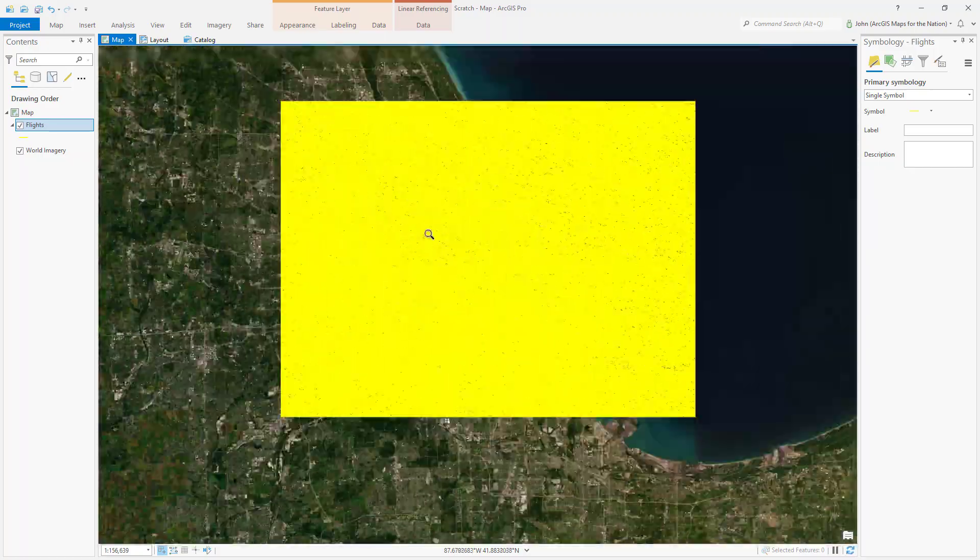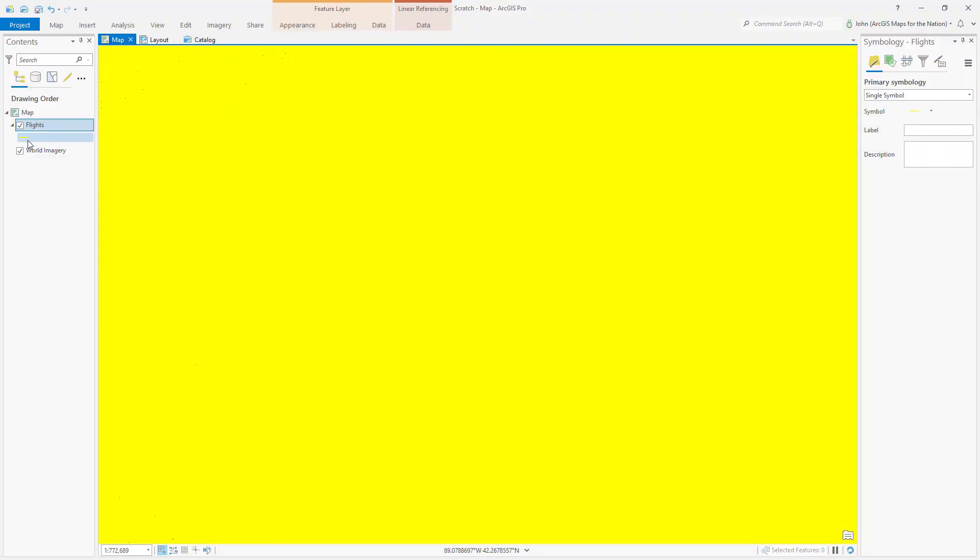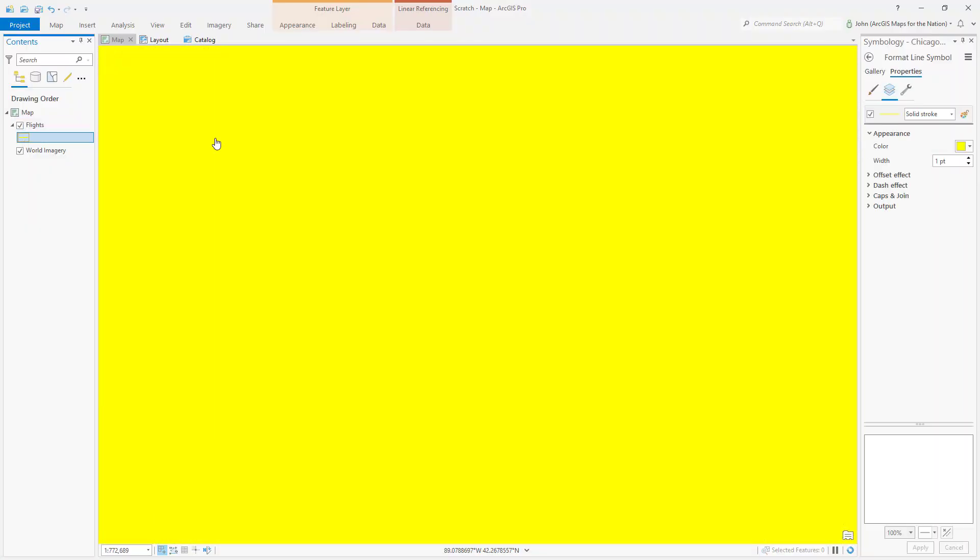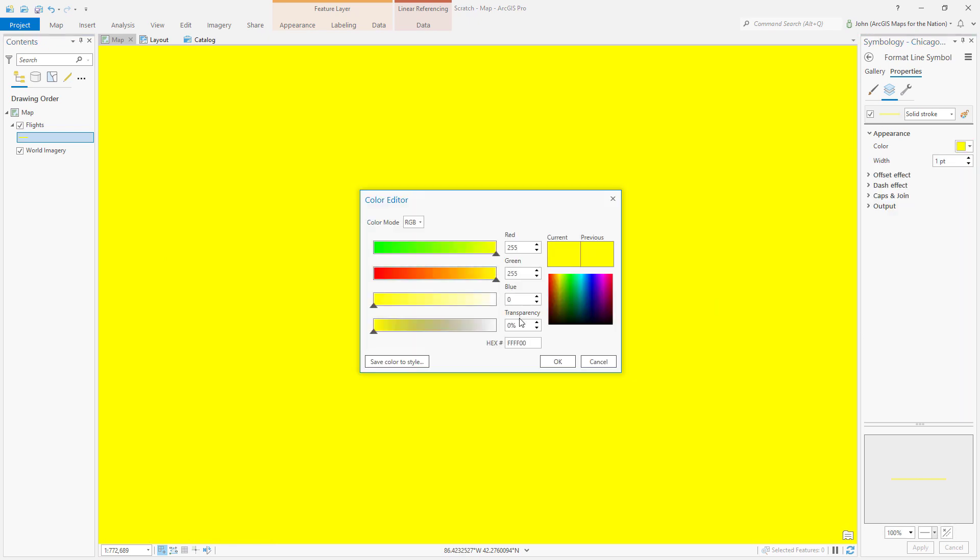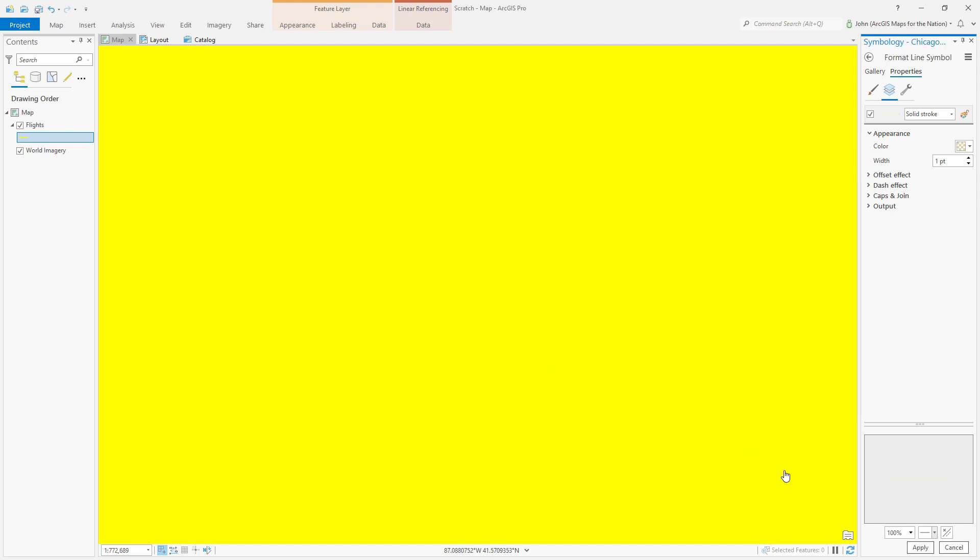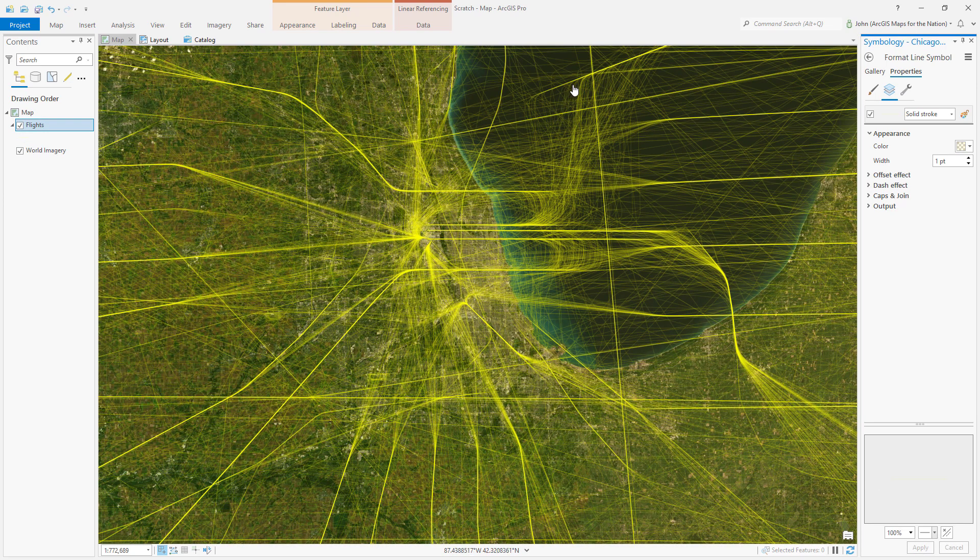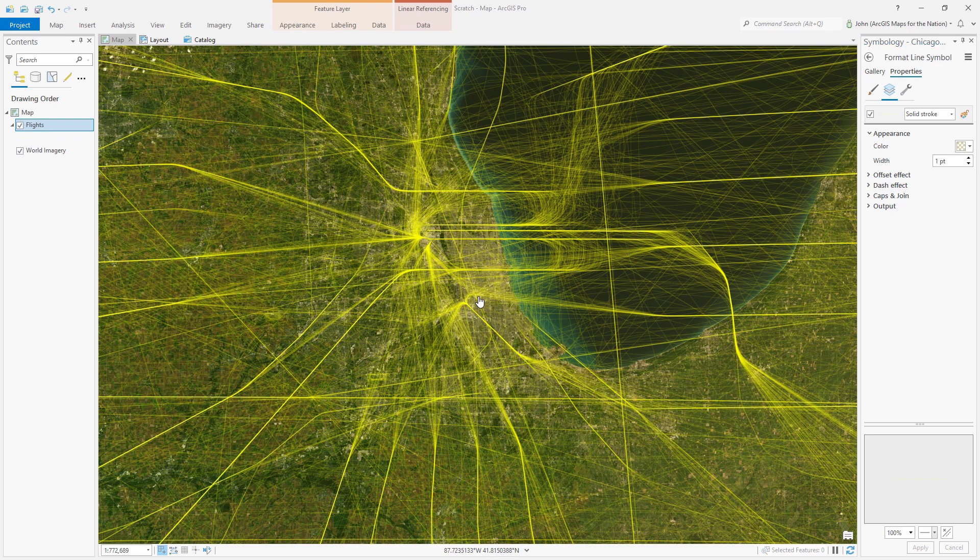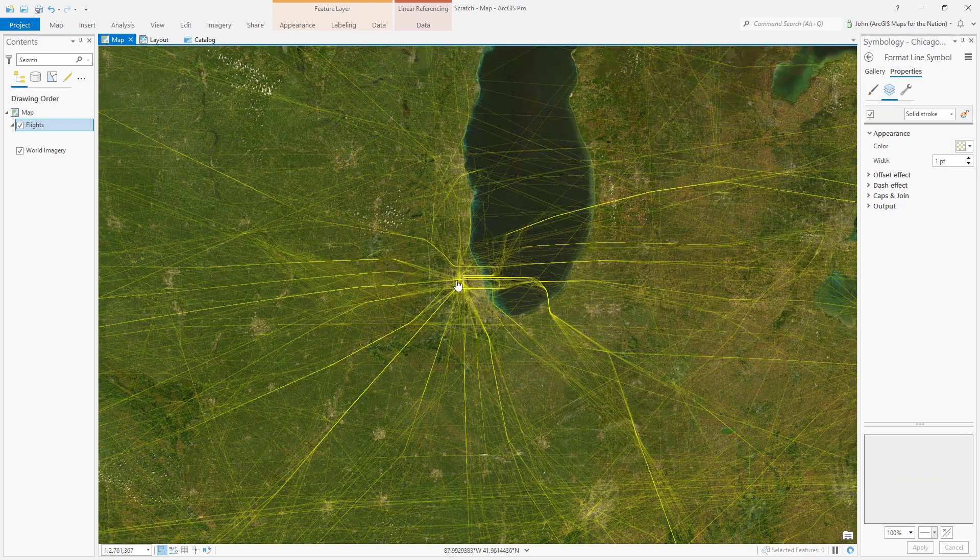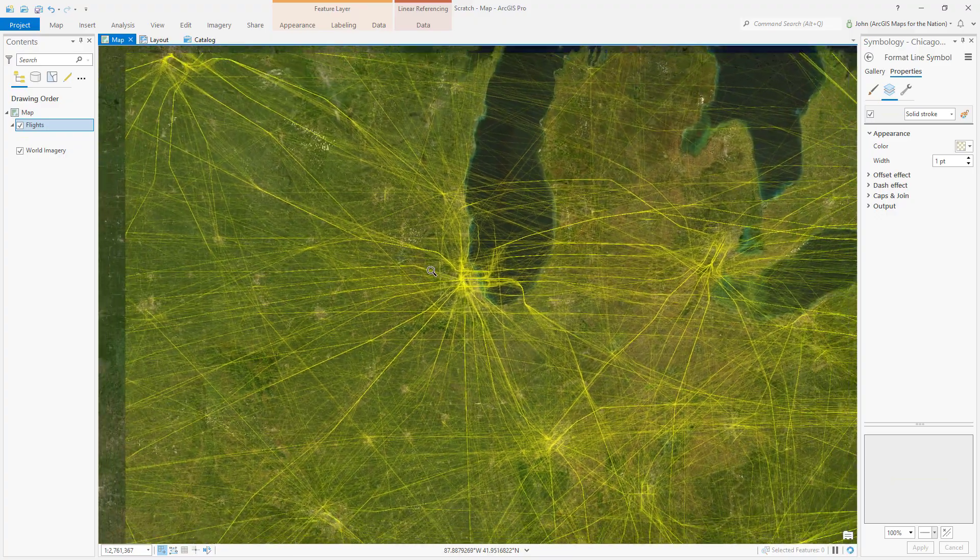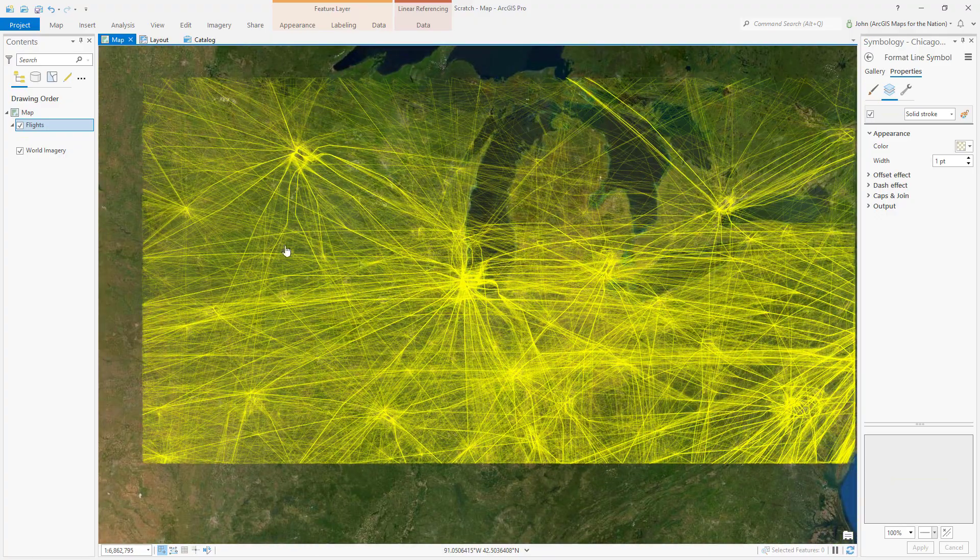Well, you might initially be tempted to say, I'll just handle this via transparency. So I'll open the symbology panel, and instead of 100% opaque, I'll make it 90% transparent, 10% opaque. Actually, this is really useful from a visual perspective, but I'm still sort of stuck from a quantitative perspective. There's no way for me to grab a little area and say, how many flights went overhead in a certain amount of time? Or is there?